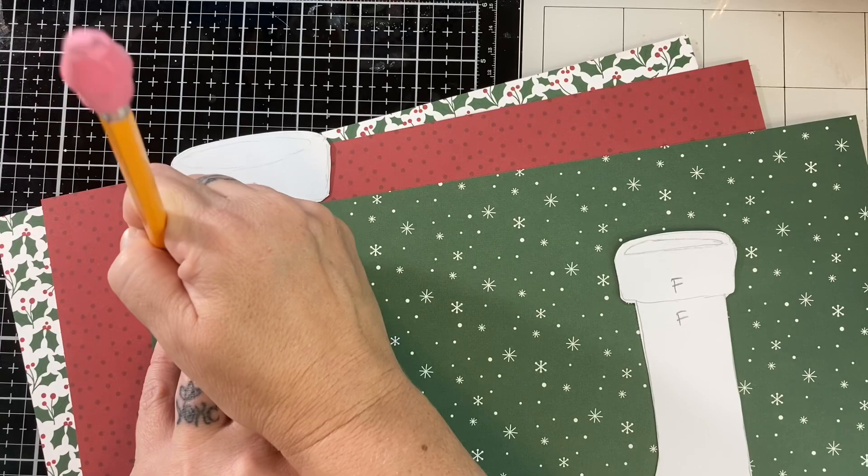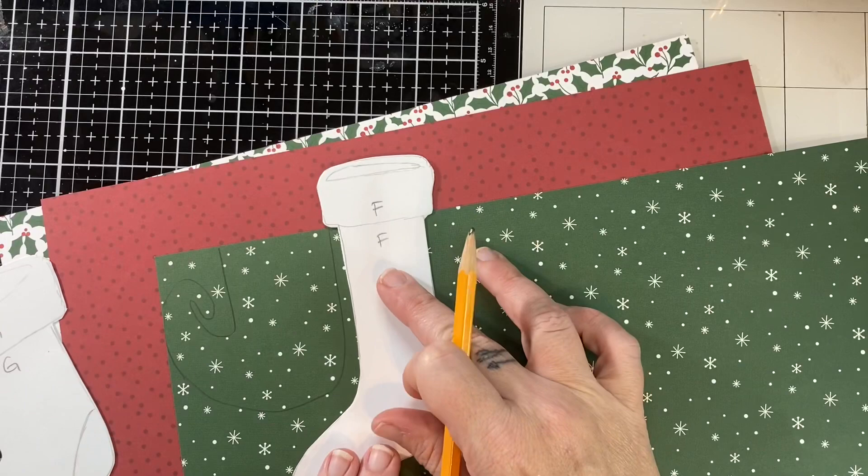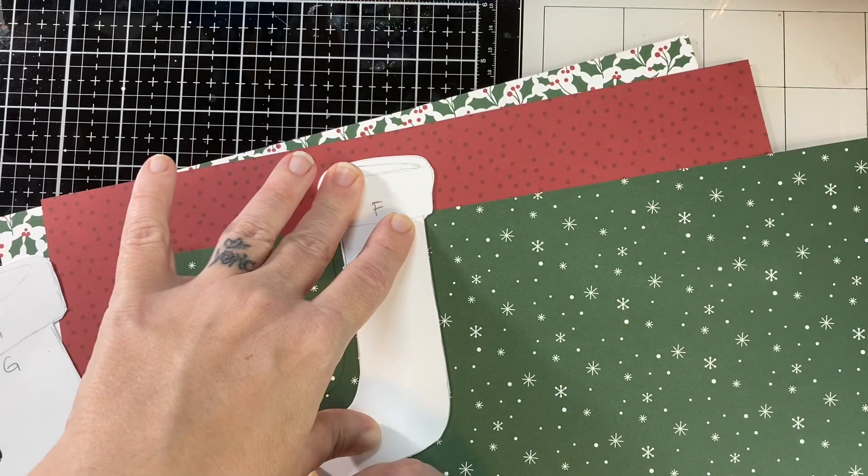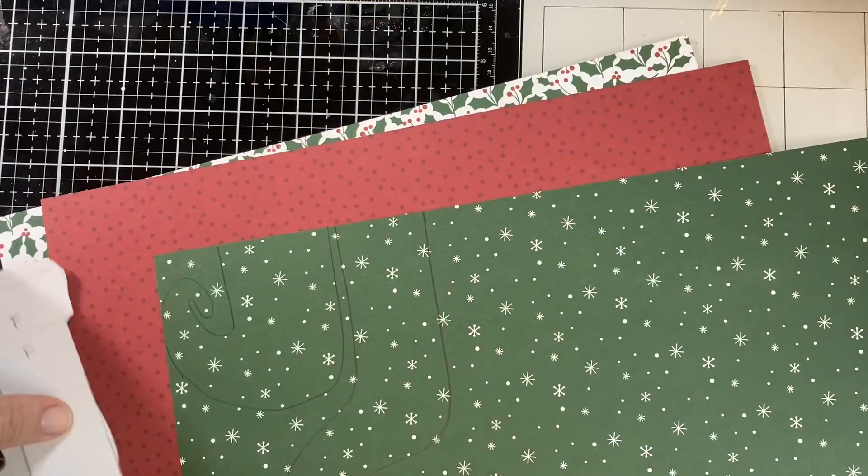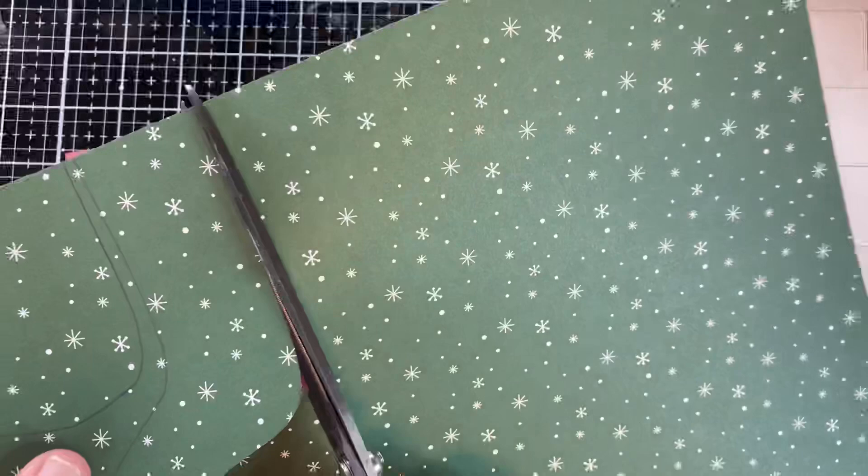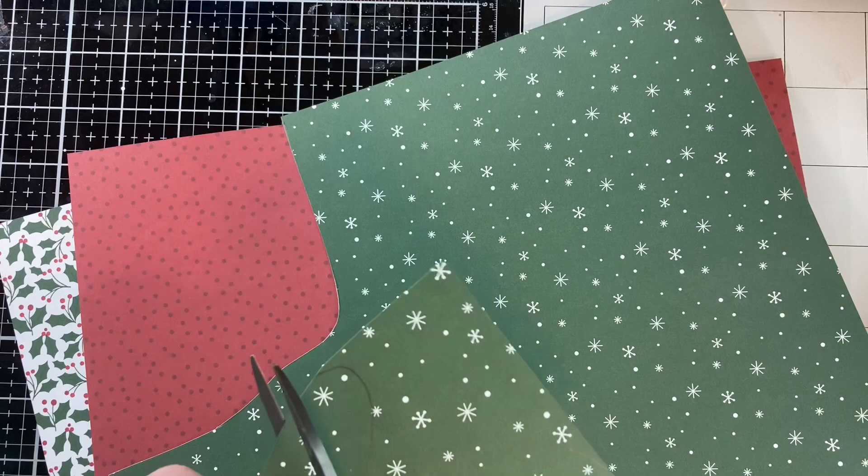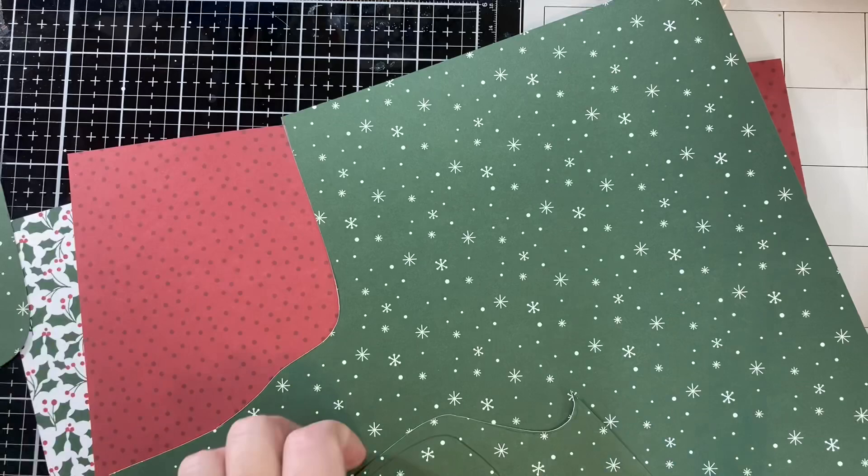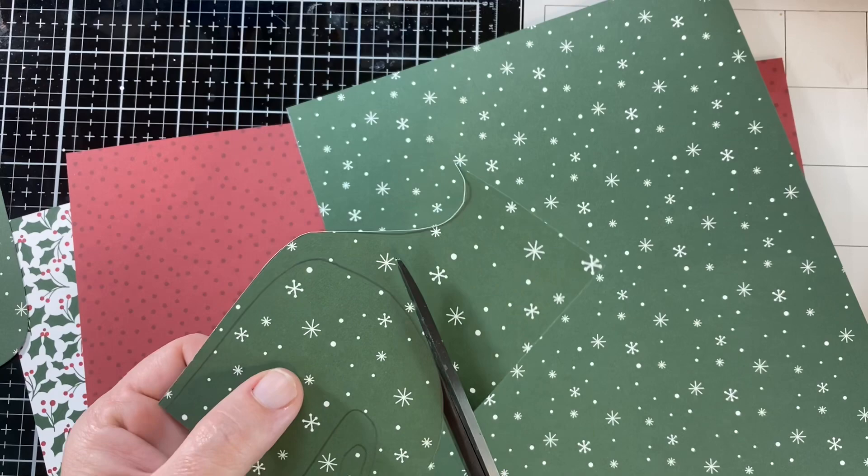As you can see, I'm just tracing around my now templates onto this pattern paper, and I am leaving the top off. I don't want the top to be included in this. You can tell I didn't cut the top off of these. I just made two, which I'll show y'all in a minute. So now I will trim all of these out.